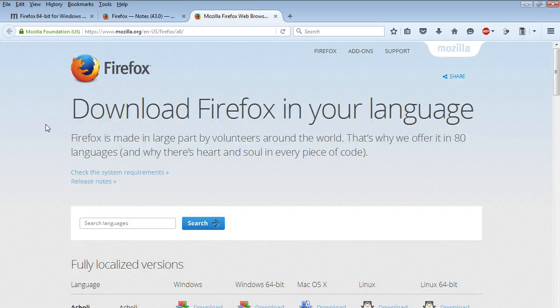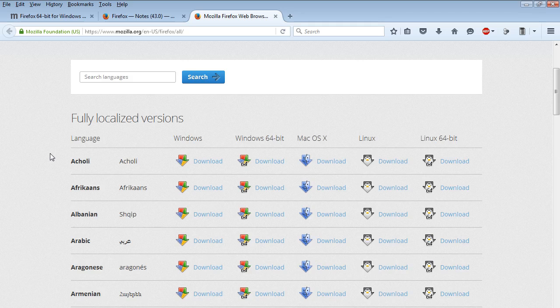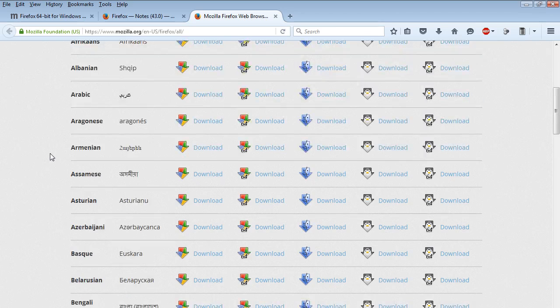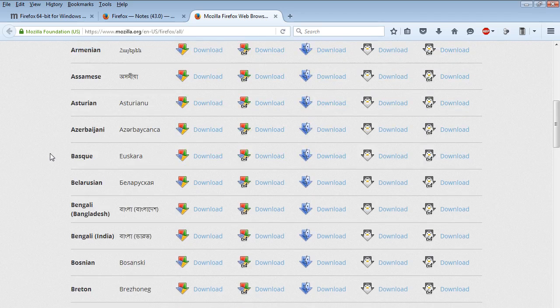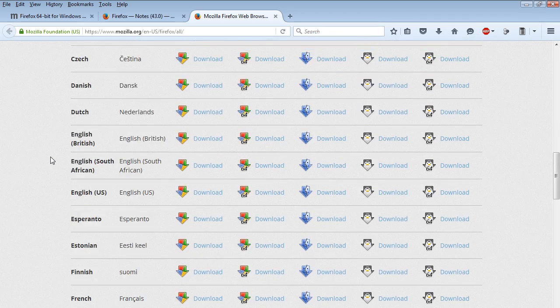Finally, download Firefox in your language. So you just scroll down and choose your language of choice.